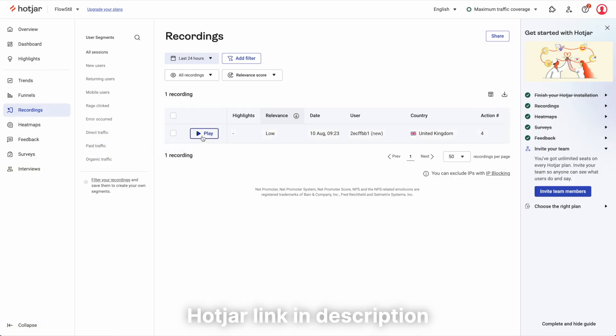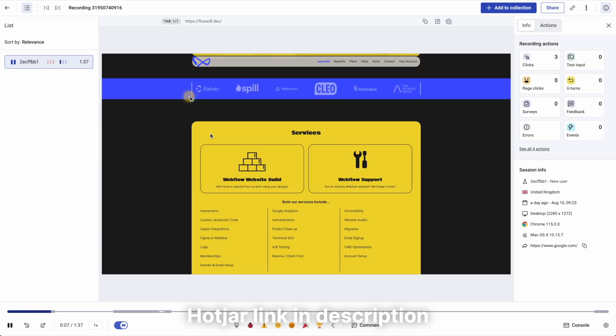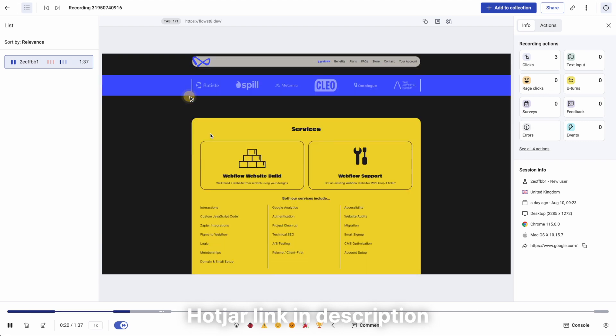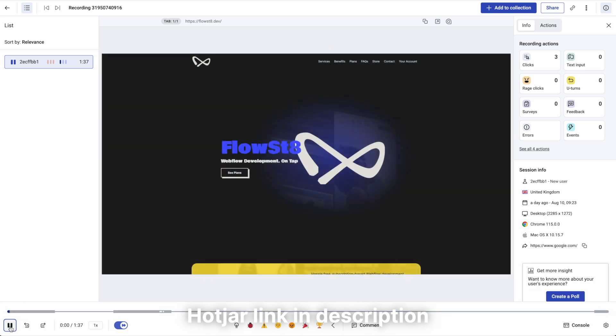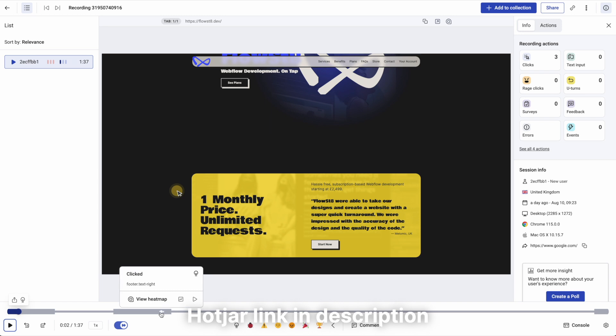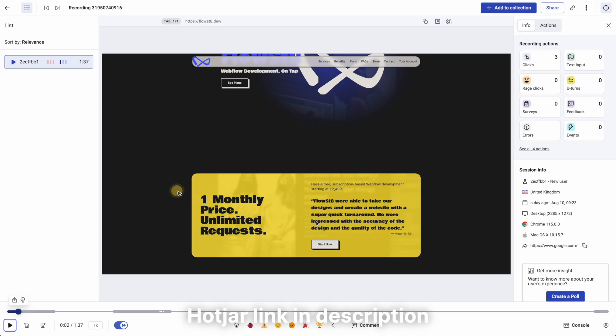What Hotjar does is it records your users using your website. So if I click play here, I can then watch back that recording and just observe what they do on the website — where they scroll to, what buttons they click, and any bugs that they encounter, which is really, really useful. You can see rage clicks, U-turns, which is when they bounce back from pages. It's just a fantastic way to monitor what people are doing on your website and where they're getting stuck, and then make those changes later on.